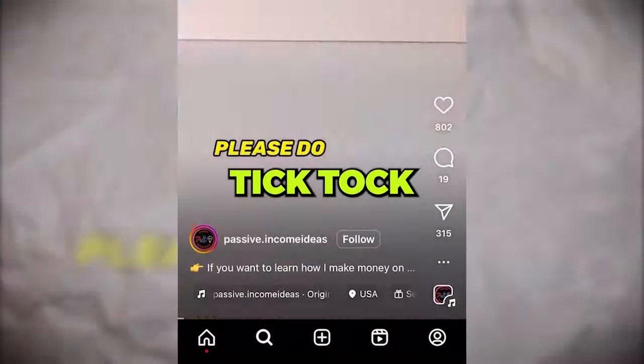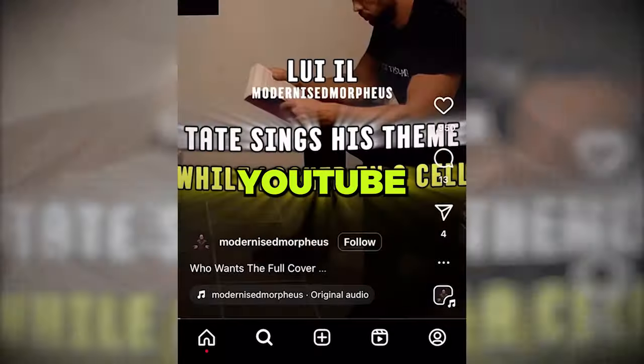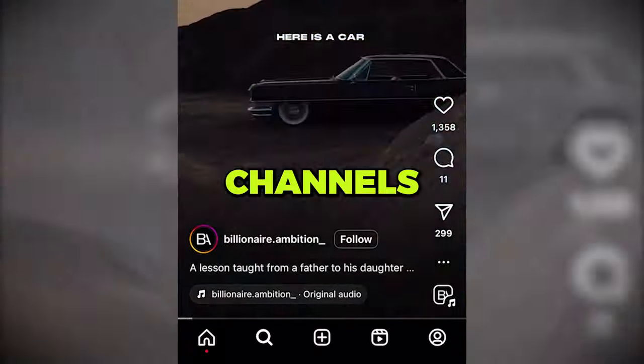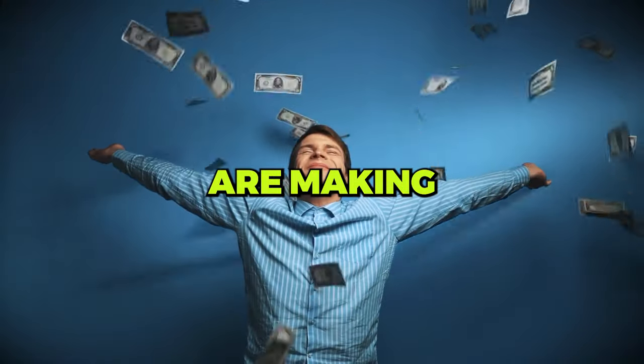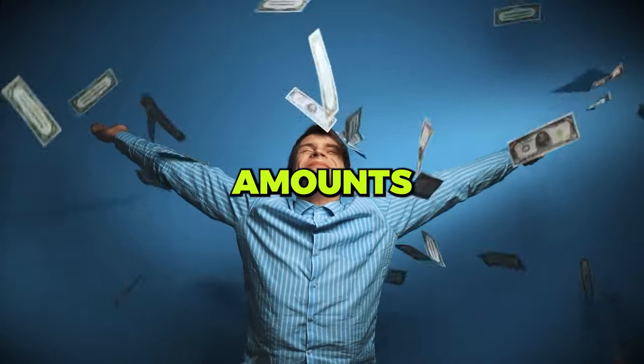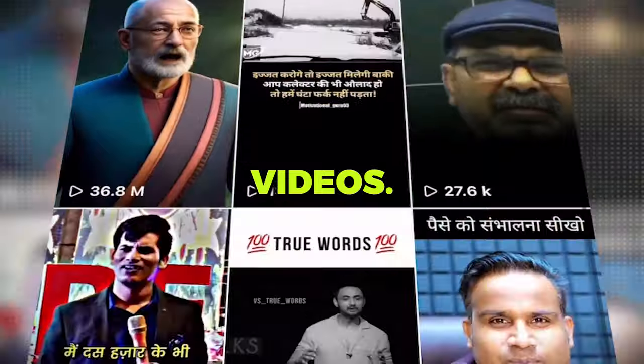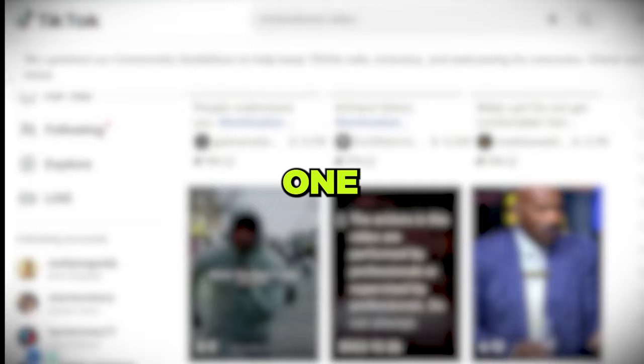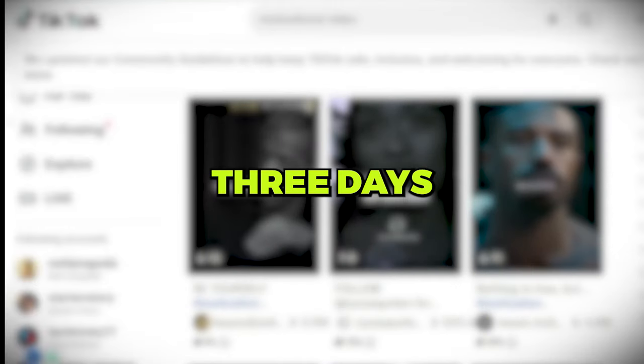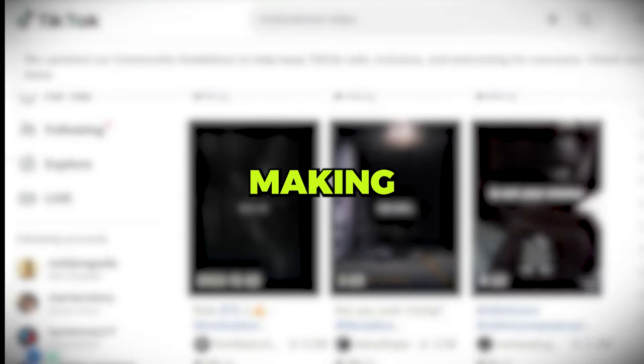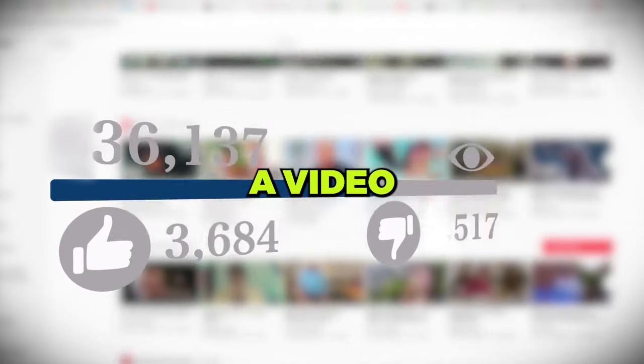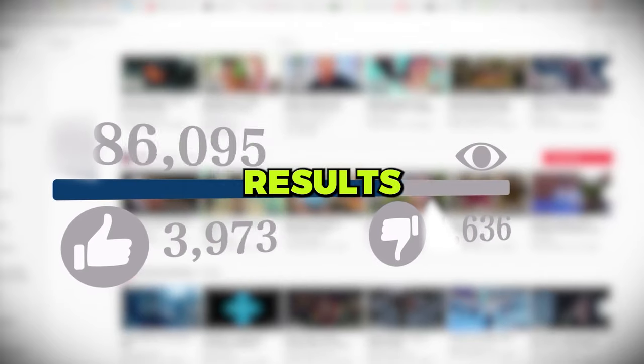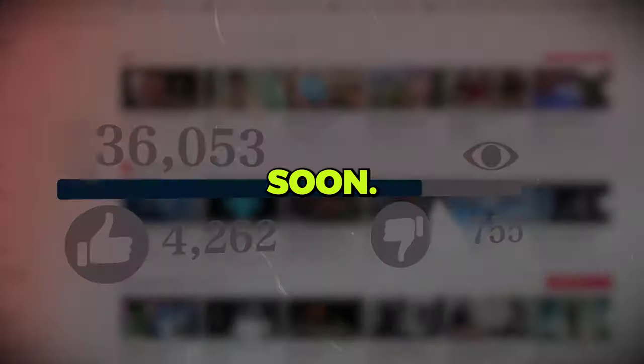These TikTok, YouTube and Instagram channels are making insane amounts of money with these types of videos. I even started one two to three days ago and will be making a video sharing my results soon.